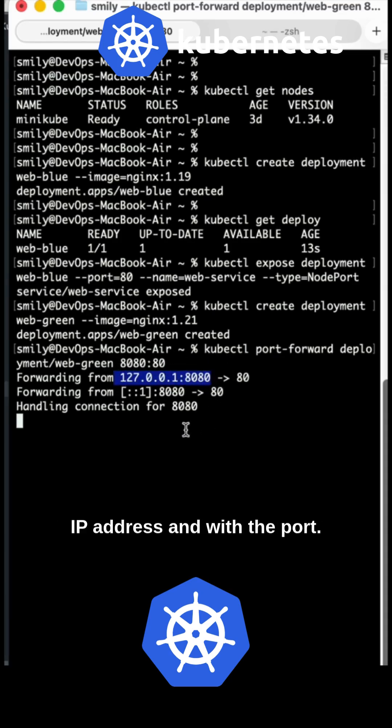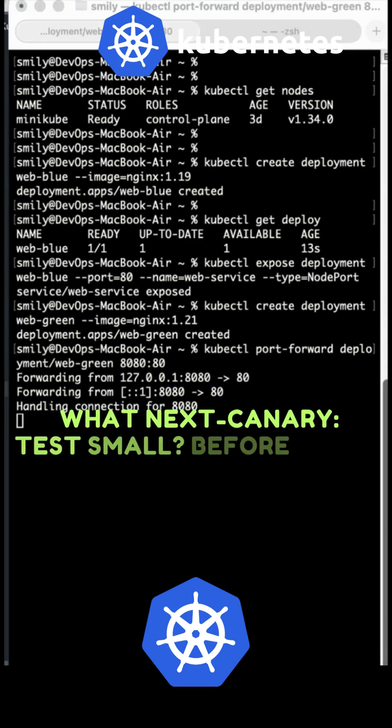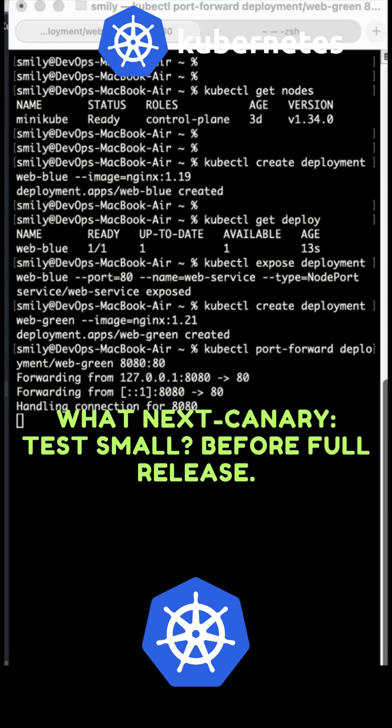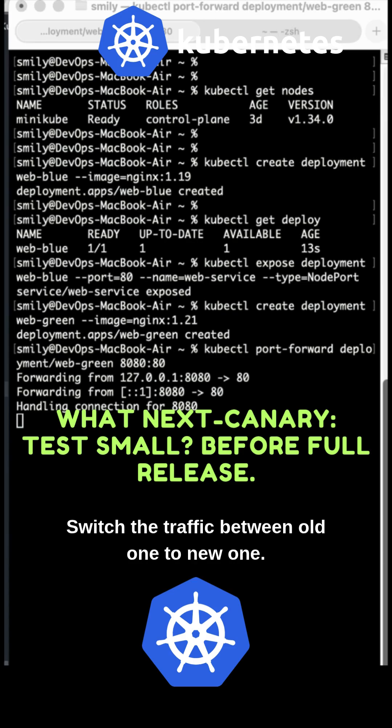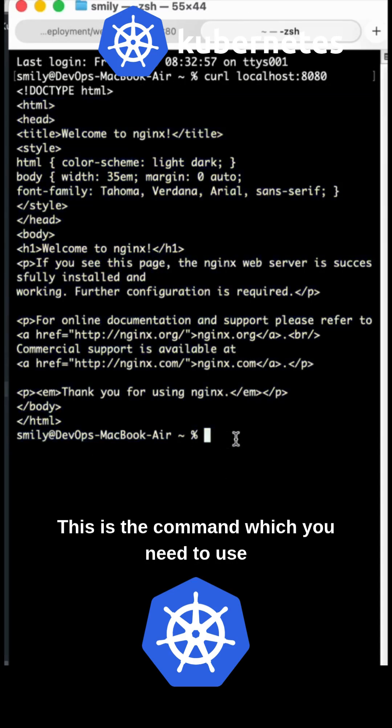Use the IP address with the port - that's working fine. Now we want to switch the traffic between old and new versions. This is the command you need to use.